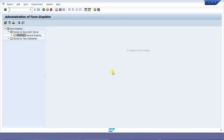Hello everyone, this is Amitam Kappan. Today I am going to show you how to upload an image to the SAP system, as well as how to import an image to a smartphone.